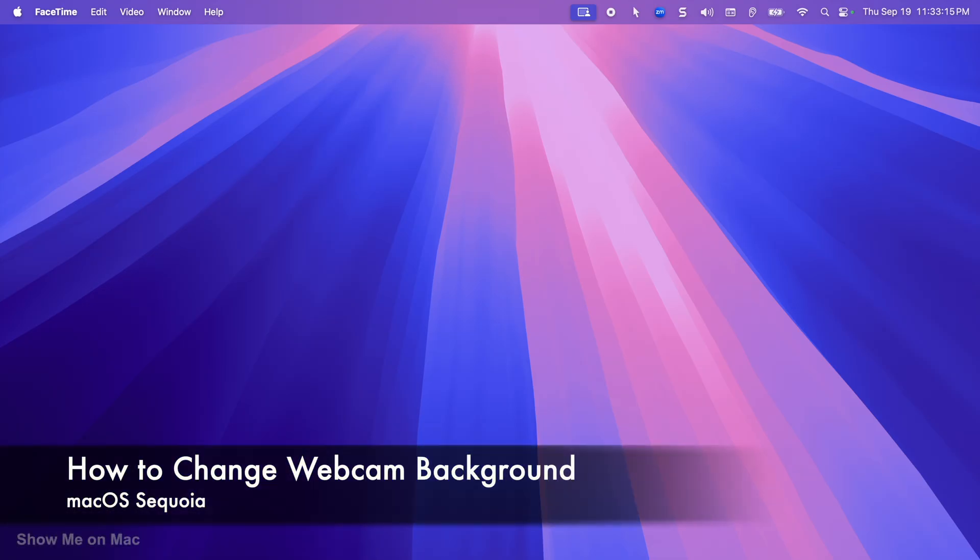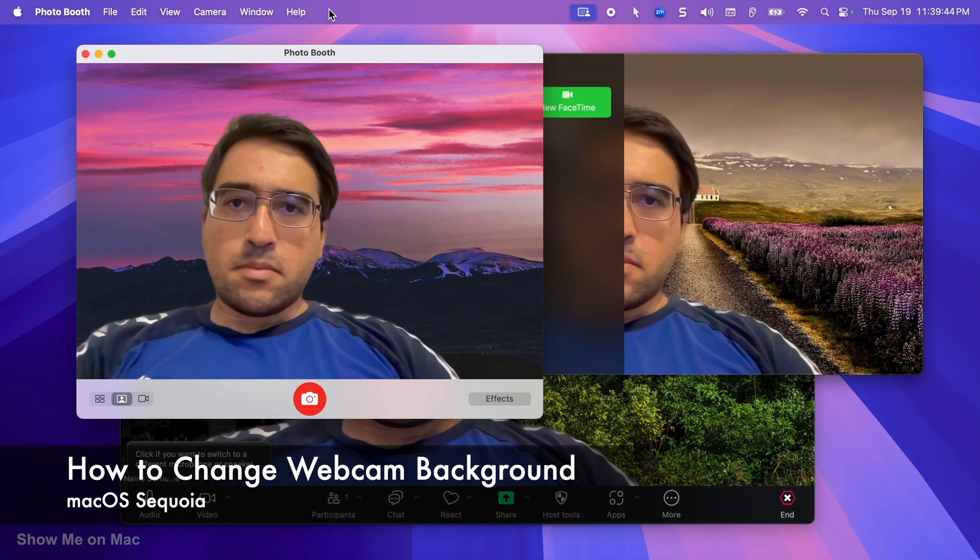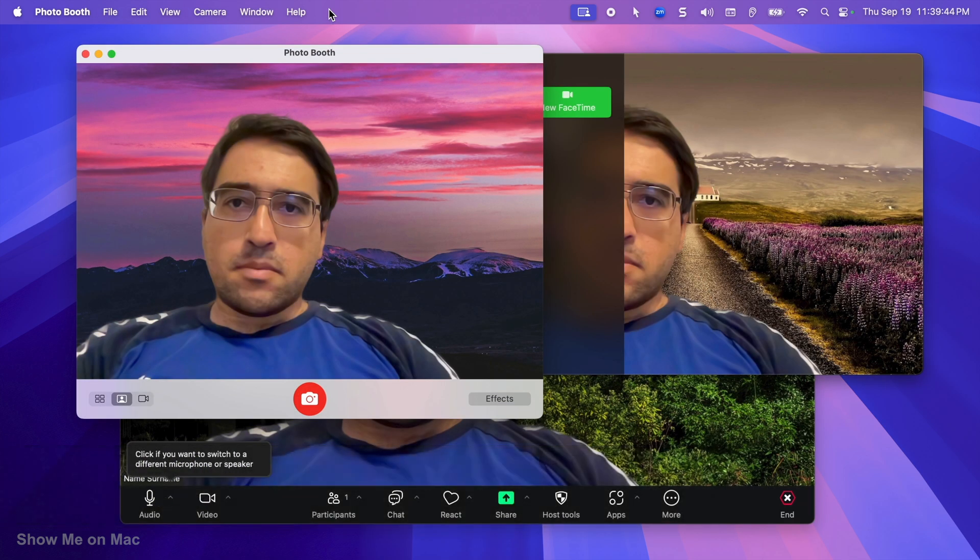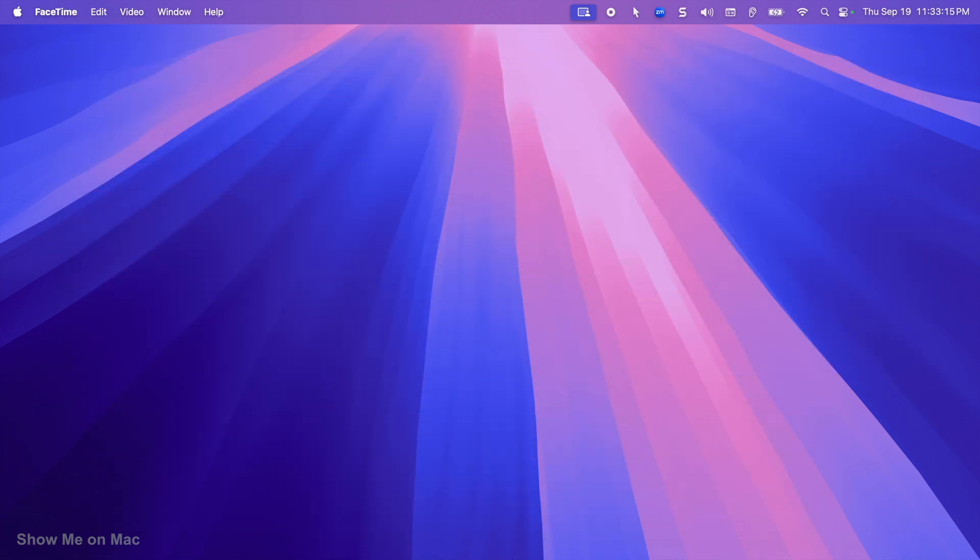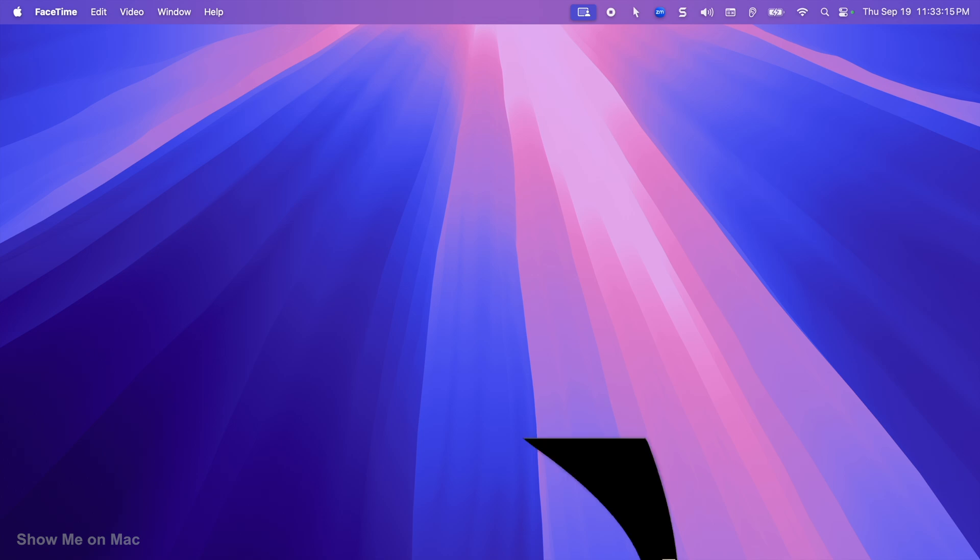Starting with macOS Sequoia, you can change your webcam background. It does that at the system level, meaning it works for any app accessing your webcam. Let me show you how.